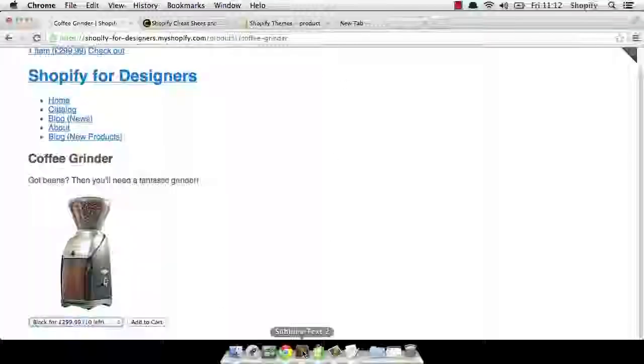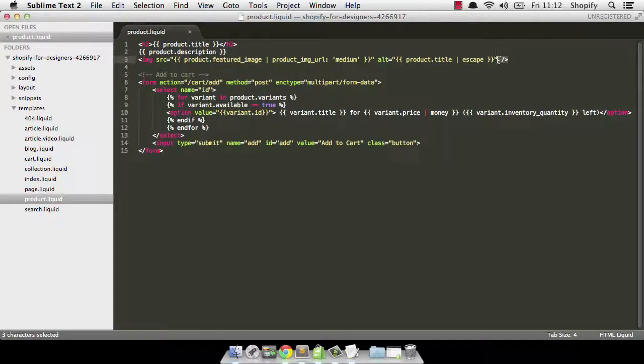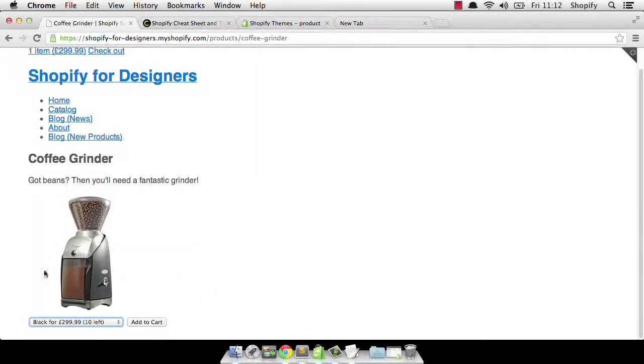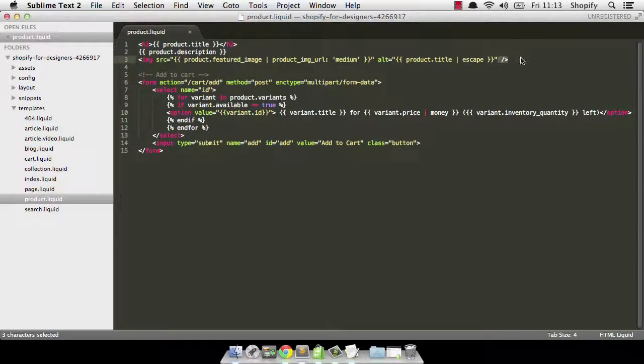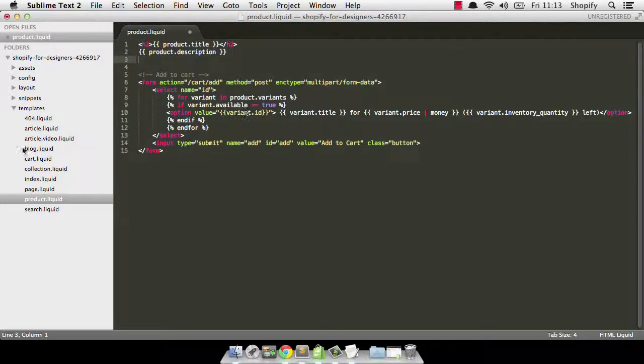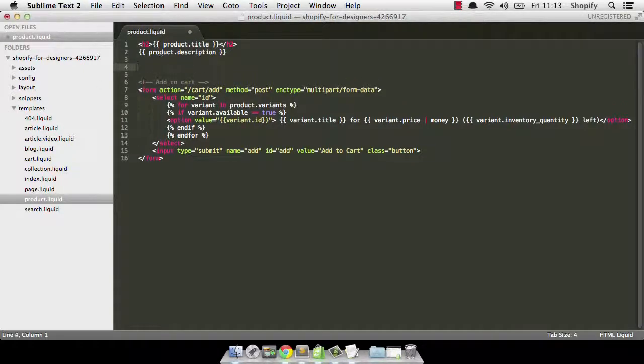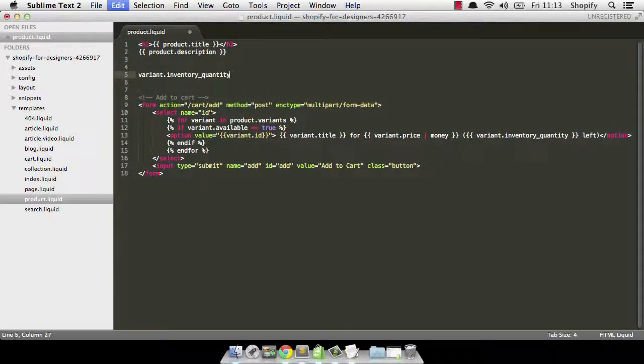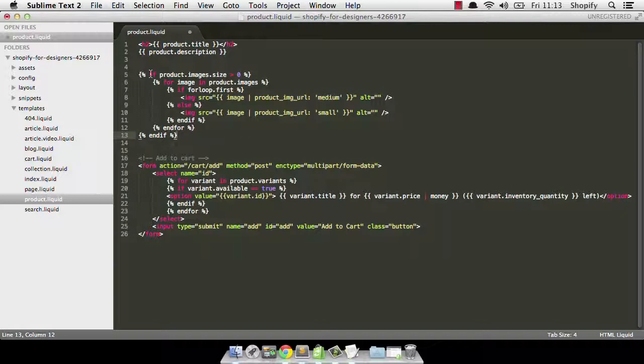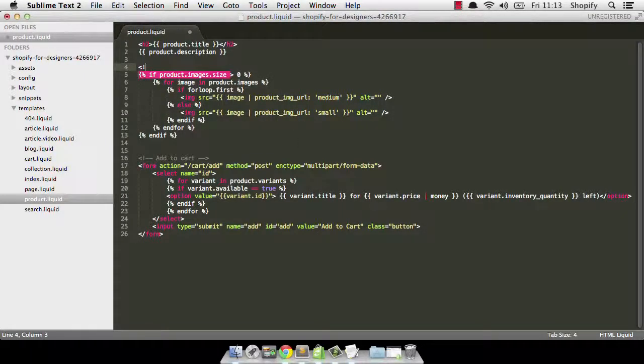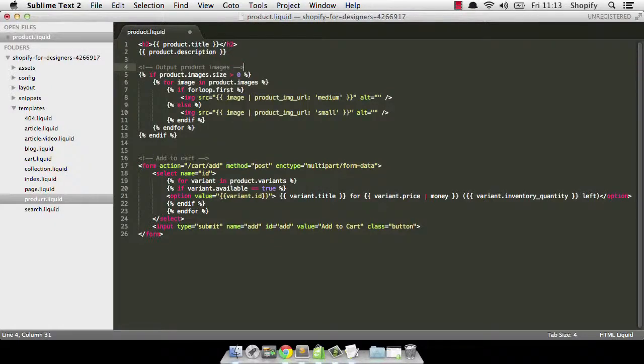What else could we do? Well, the other thing I wanted to show you was to do with images. Now at the moment, we're just outputting the main featured image. Just go back to the screen here. You can see that this is the coffee grinder. But what if we had more than one image? Well, it's actually really easy to do. So I'm just going to delete that. And I'm just going to grab some code that I've already written and make some space here and paste it in. All right, it does help if you actually copy it. There we go. Right, I'm just going to add in a comment so I know what this particular area is for. Output product images. And then I'll explain what's happening.